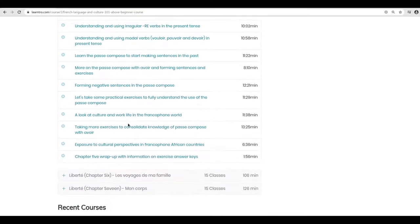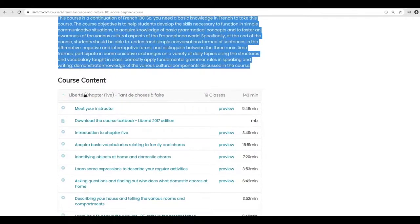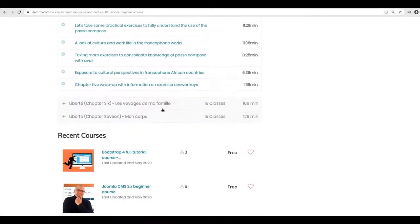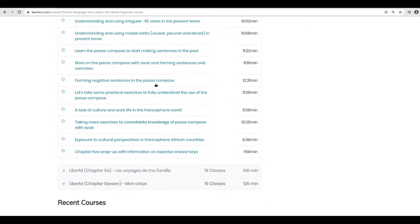This particular French 101 course is divided into chapters — chapter 5, chapter 6, and chapter 7. But the instructor would determine how they want to structure their courses. Some instructors may decide to say module 1, module 2, module 3, while someone else may say section 1, section 2, section 3, and so on and so forth.